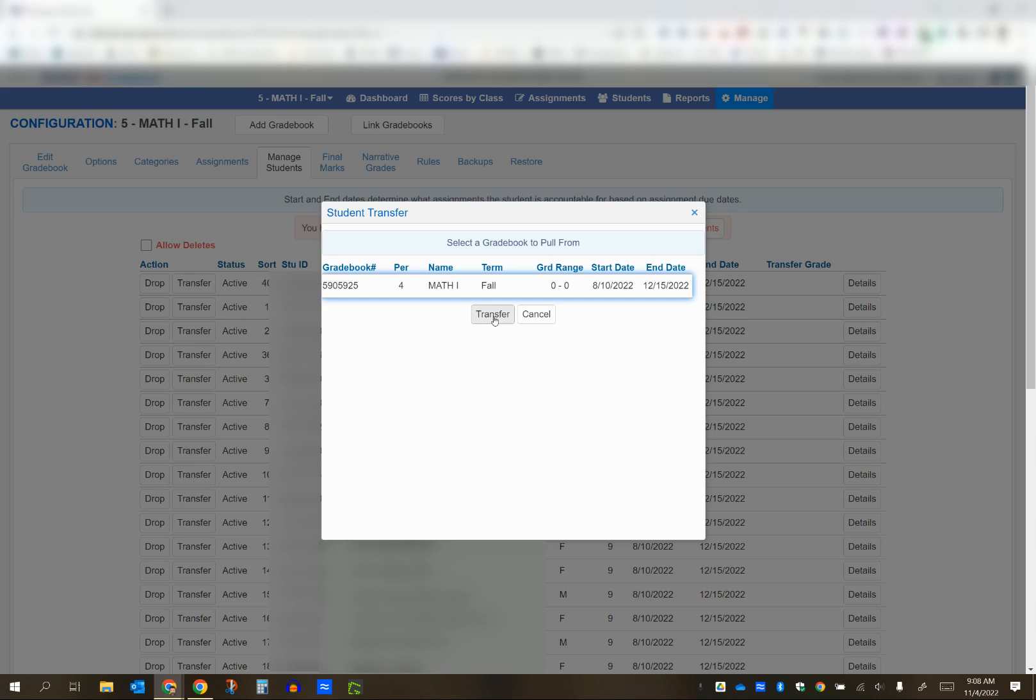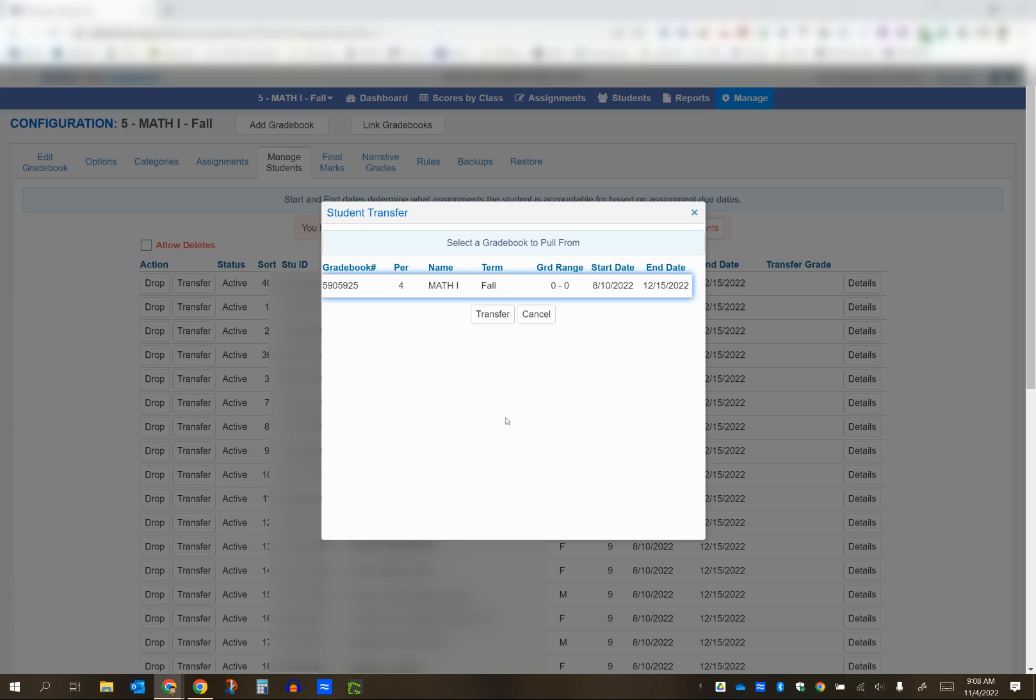Once you click the transfer button, you'll get a confirmation message asking if you want to pull the student's scores from the chosen gradebook and replace the scores in the current gradebook. Again, just a reminder, we're pulling from the old gradebook into the new gradebook, which means we're starting on the new gradebook. Click OK on that message.